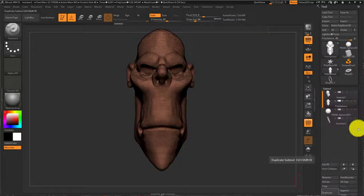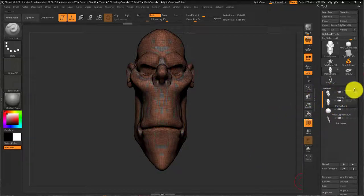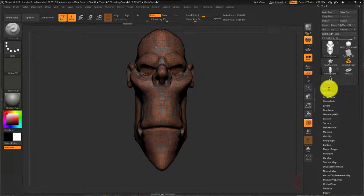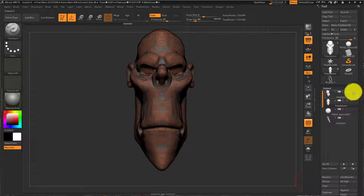Here's how to get your sculpt from ZBrush to Maya. First, I have a bunch of subtools in my subtool menu right here.